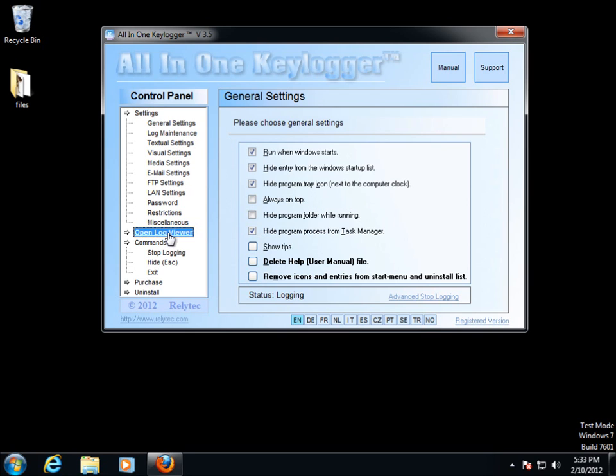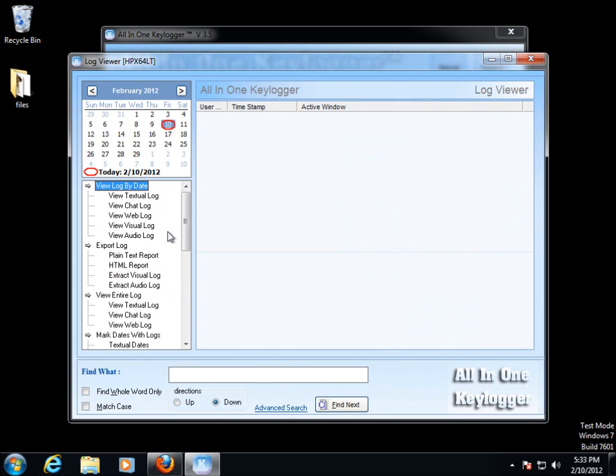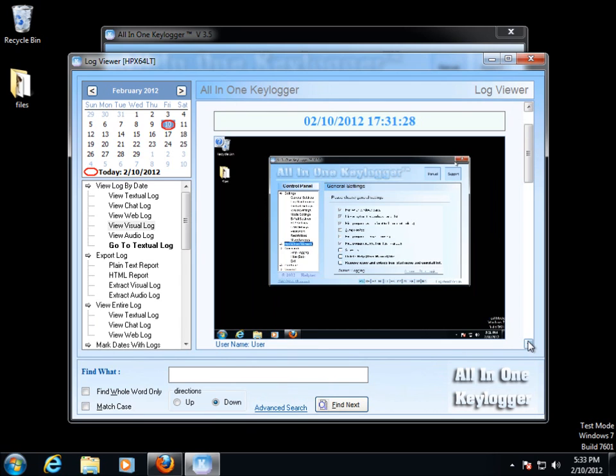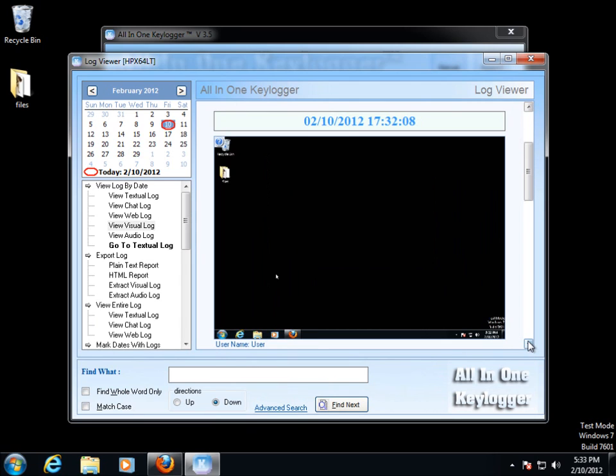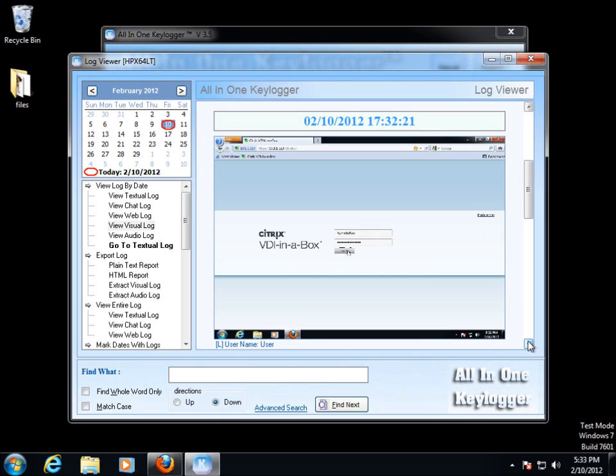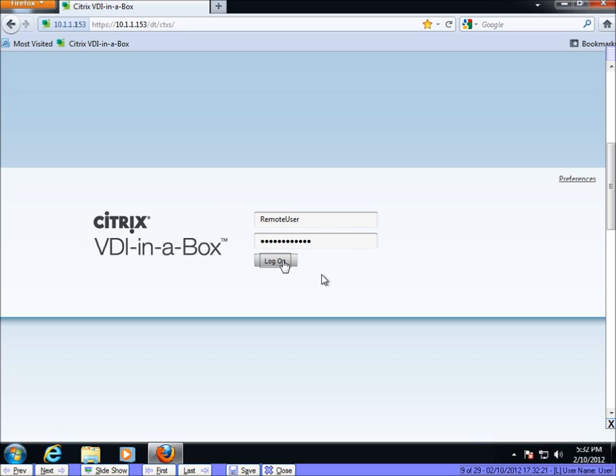Let's see what it captured during this session. If I open the log viewer, I can look at the visual log and these are the screenshots that the keylogger captures. So you can see here, it sees me pulling up the browser, going to the Citrix web interface. If I click here, it will enlarge the screenshot.